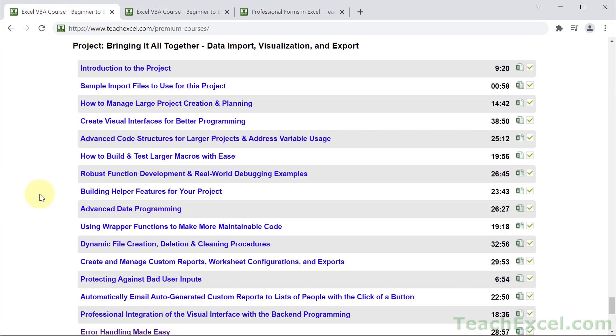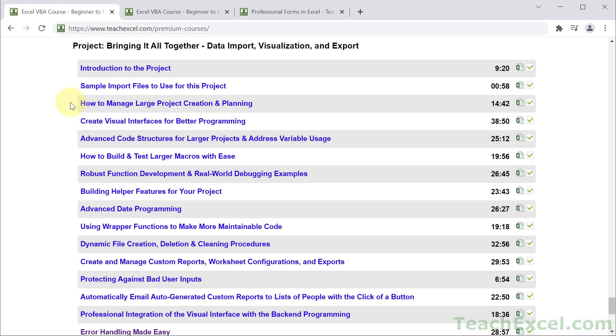You can see here just by reading the titles of all the tutorials in the final project, it's not just how to create a visual interface - it's how to create a visual interface for better programming. You see how long the tutorial is. That's because I show you multiple separate methods for how to have the front end communicate with the back end and how to allow for a user who doesn't know anything about VBA to control that all from the front end. This is particularly useful: how to manage large project creation and planning. I also have a similar version in the other self-contained project for this course. The point of this is to show you how to go from business requirements to a completed project. Your manager gives you a few sentences and you take that and turn it into a completed project.